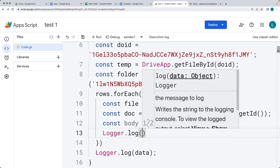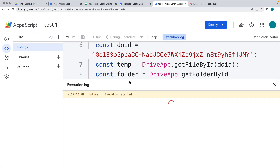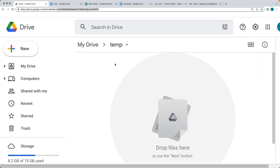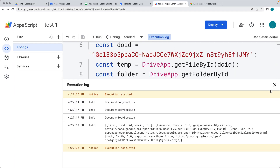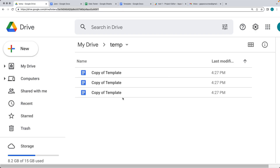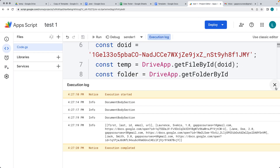Within the Logger.log, let's log out the body just to make sure the code is working and there are no bugs. After a quick run of the code, it should be selecting the files and making copies of the template file. It's got three copies of the template — so that's ready to make updates to that template file and populate the information from the spreadsheet.